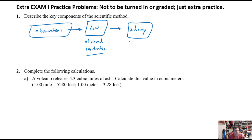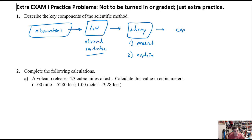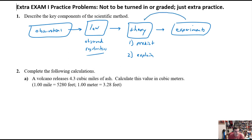Scientific theories are really important because they do two things: first, they are able to predict future observations; and even more importantly, they help to explain observations we've already made. Theories both predict and explain. Then we can run experiments to figure out how valid our theory is — we take more measurements, more observations, and find out whether the data supports that theory or whether we have to reject it and come up with a new one. It's a cyclical process: theory, experiments, refine or reject. A theory is only as strong as the data that supports it.